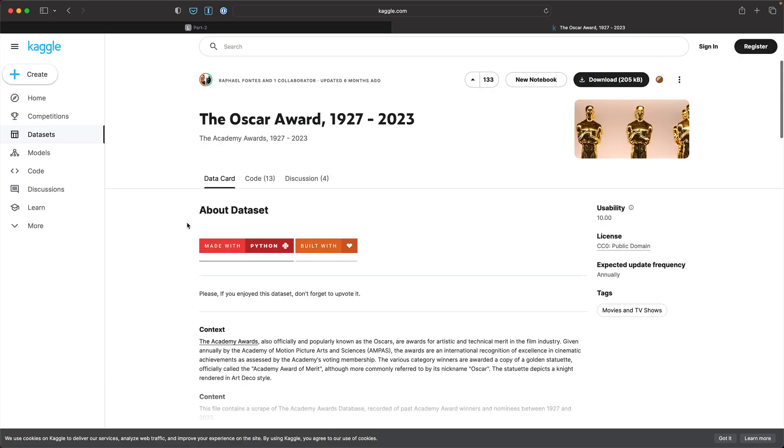Hello and welcome back to part two of this tutorial on implementing RAG with Amazon Bedrock and Titan. In this part, we'll take a closer look at the dataset and then turn the entries into a set of word embeddings and store them in OpenSearch Serverless for performing similarity search.